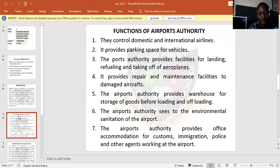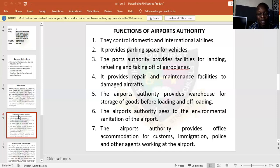Secondly, they also provide parking space for vehicles. They make sure that they provide a special place for parking of vehicles. The third one: these airports also provide facilities for the aeroplane to land, and they also provide for the refueling — that is the supply of fuel into the aeroplane. And they also provide for the takeoff of the aeroplane.